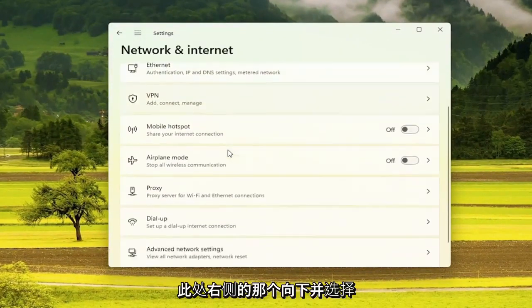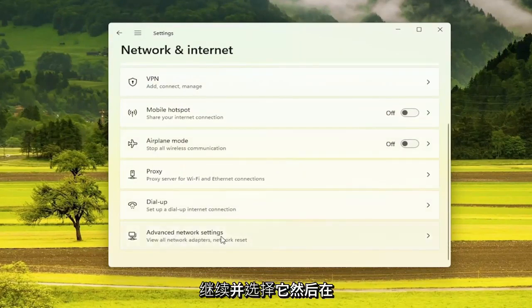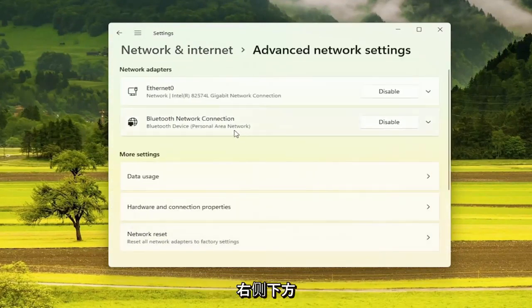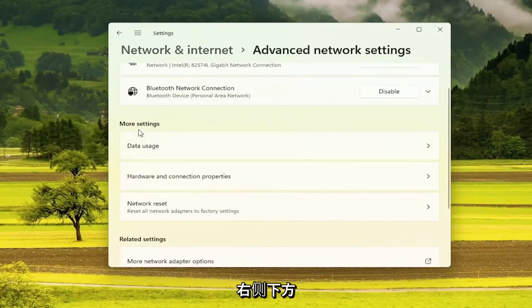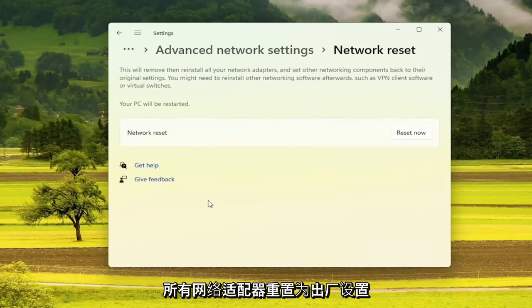On the right side here, go down and select advanced network settings. Go ahead and select that. And then on the right side, underneath more settings, select network reset. Reset all network adapters to factory settings.